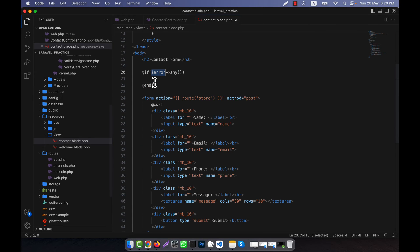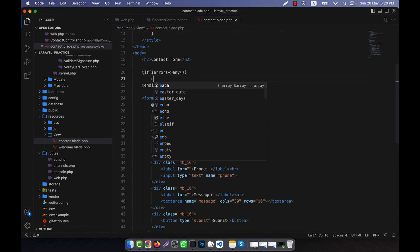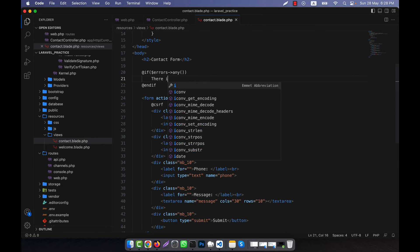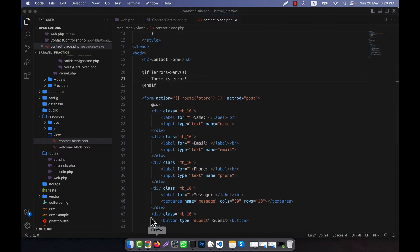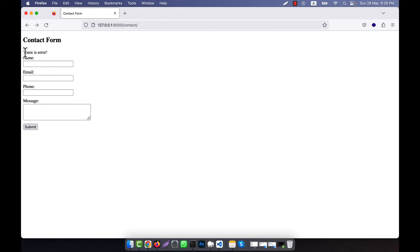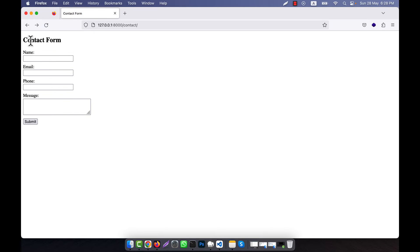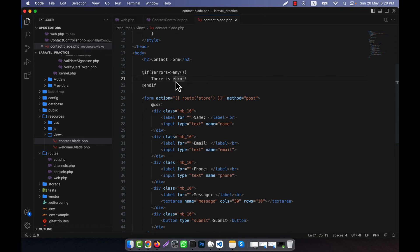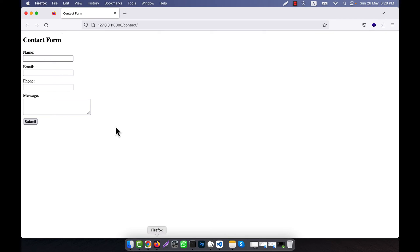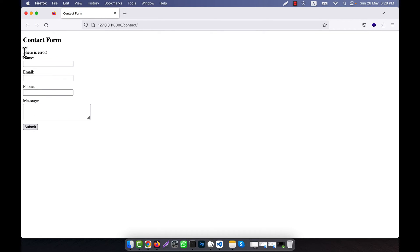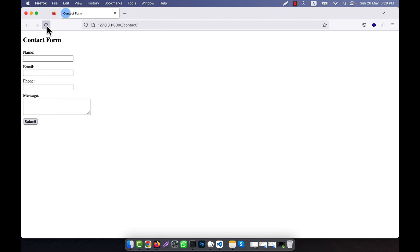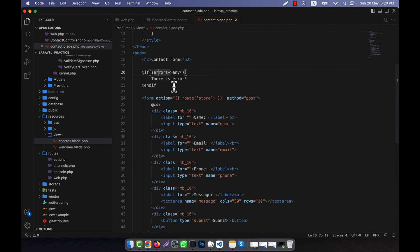This errors variable is actually returned back from the controller when there is any error. For example, I will display 'there is error'. If I refresh and click submit, you see it shows 'there is error'. If I refresh again, the error is gone — meaning it works like a flash message. The message is stored in the errors variable for only one time; if you refresh, it will be gone.